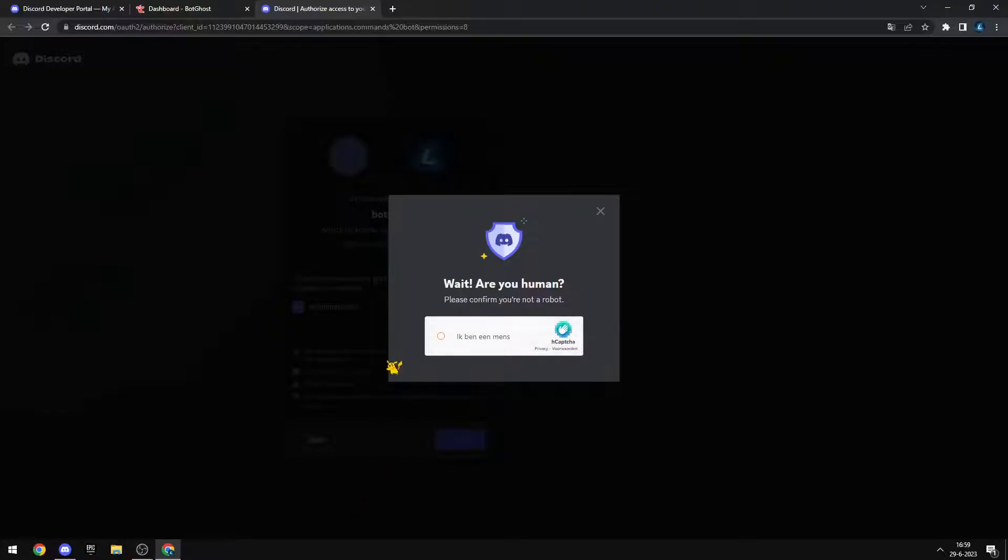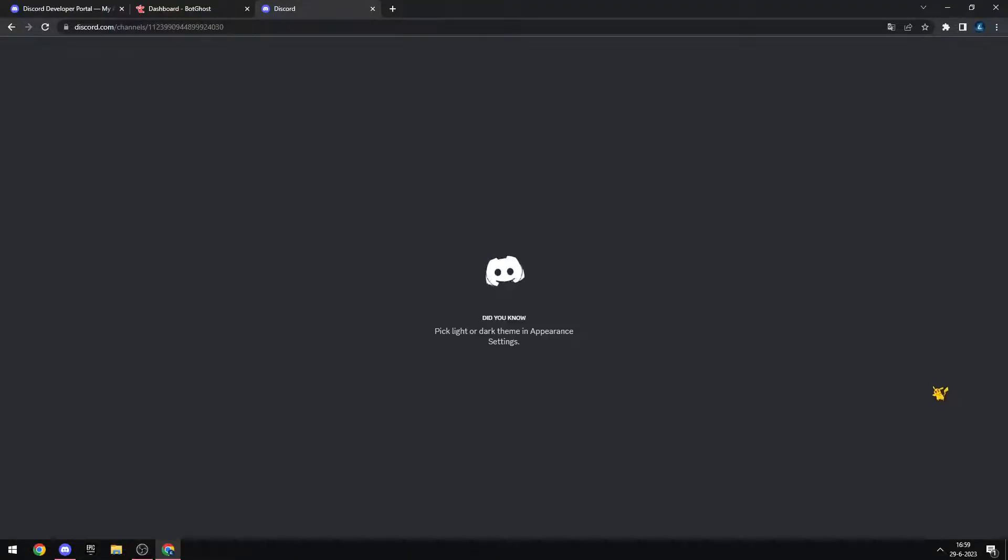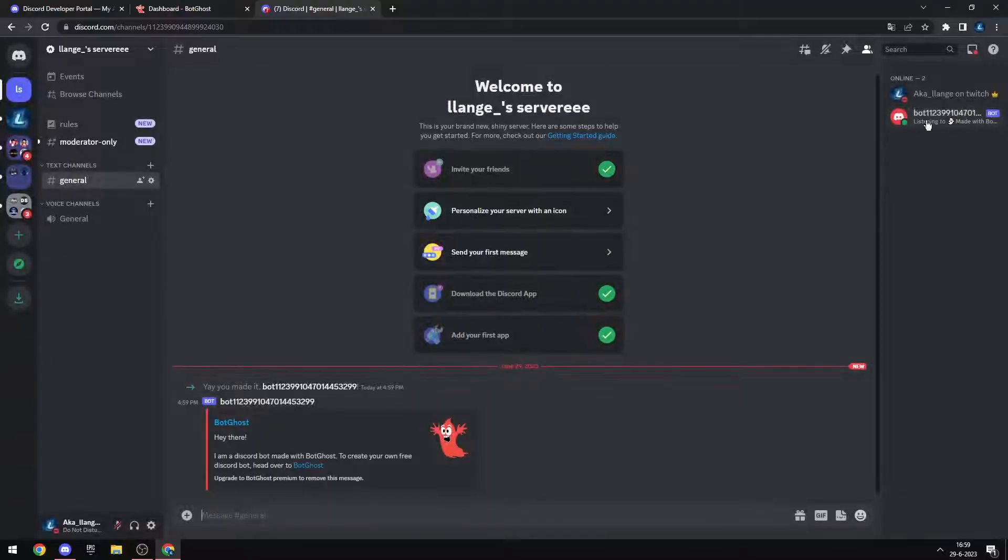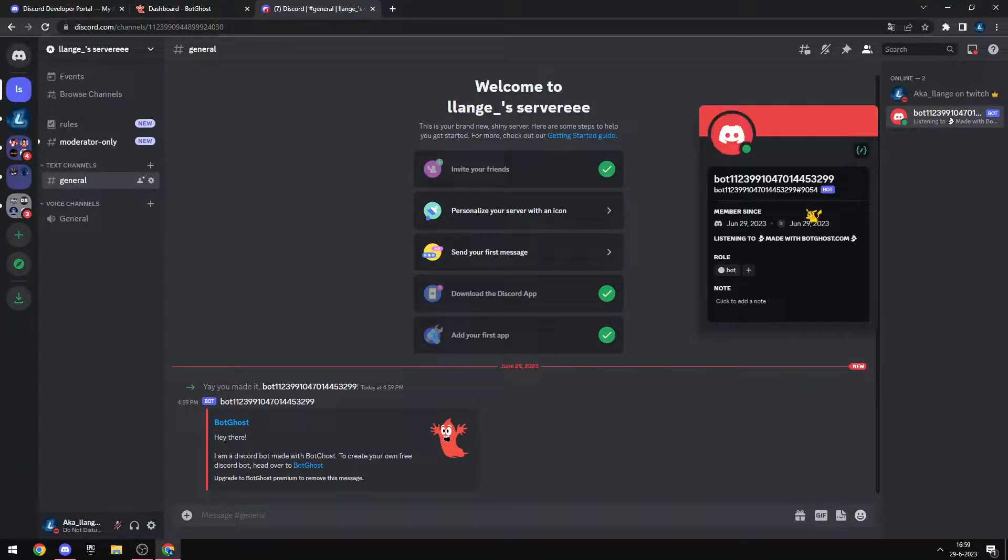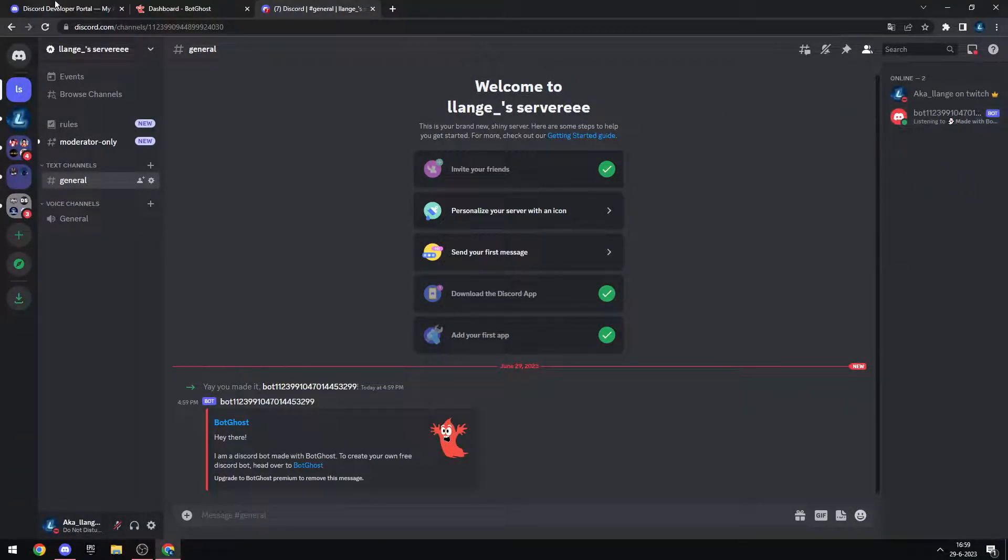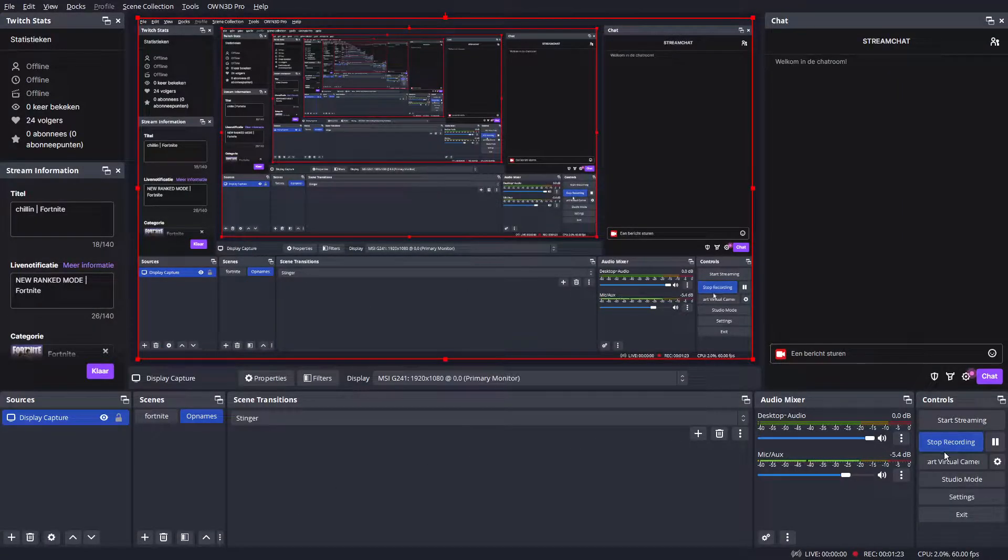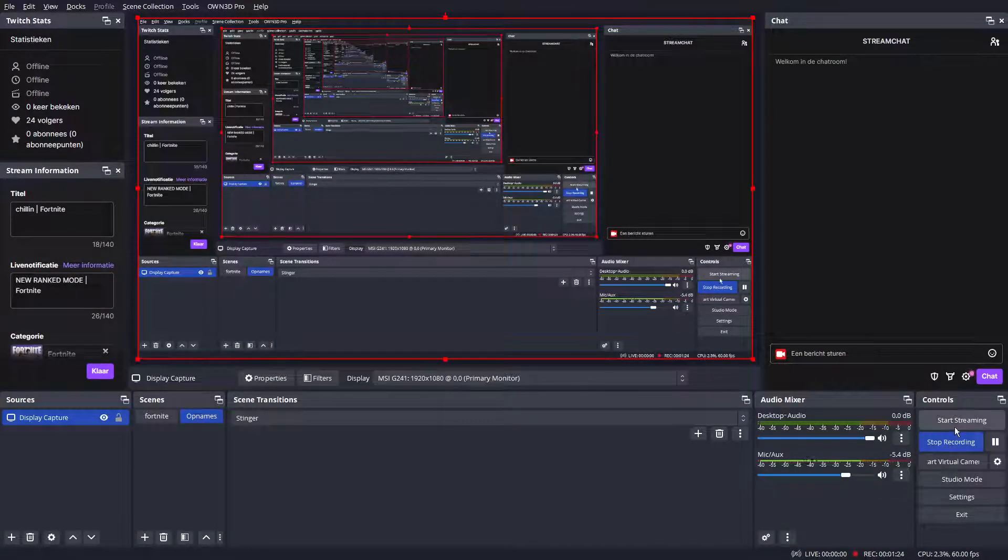Authorize. Go to the server. There you go, you got the bot. I hope that helps you today, and don't forget to like and subscribe. Bye!